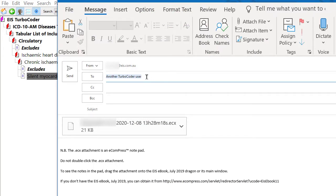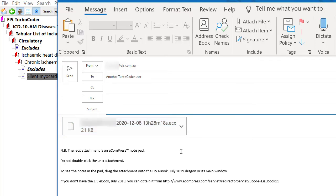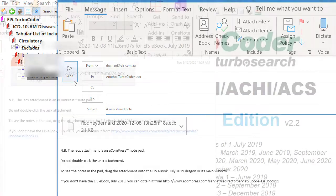If you have selected more than one note, they will be automatically put into a notepad and also saved as a .ecx file. Any attachments with the note will be included, as described in the Turbo Tips number 4 video. You can now address your email to send to other Turbo Coder users. Type a message or edit the subject line if required, then click Send to dispatch the note or notes.